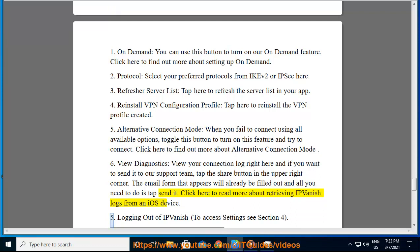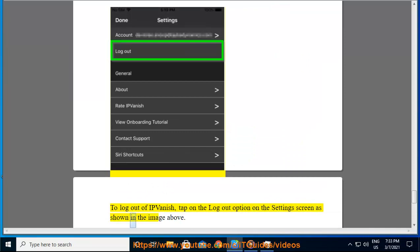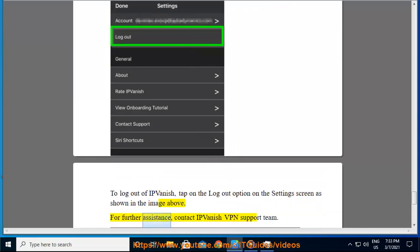5. Logging out of IPVanish. To access settings, see section 4. To log out of IPVanish, tap on the logout option on the settings screen as shown in the image above. For further assistance, contact the IPVanish VPN support team.